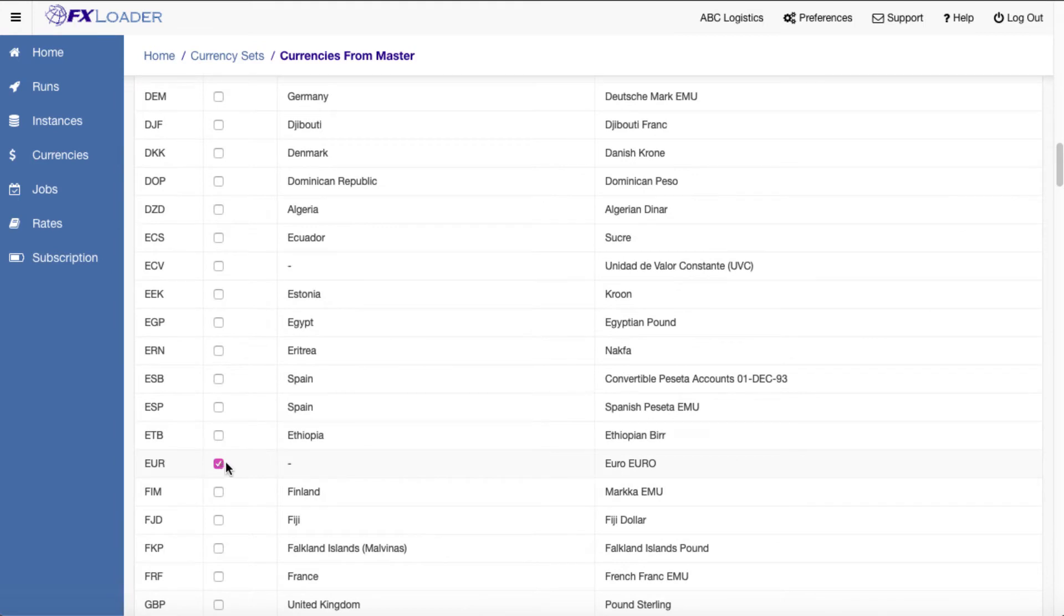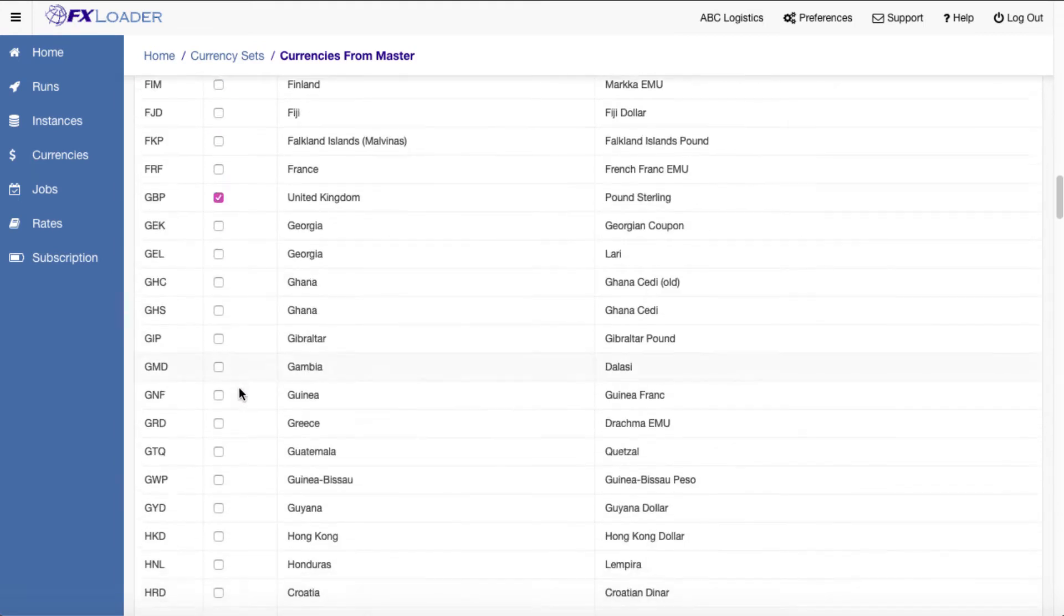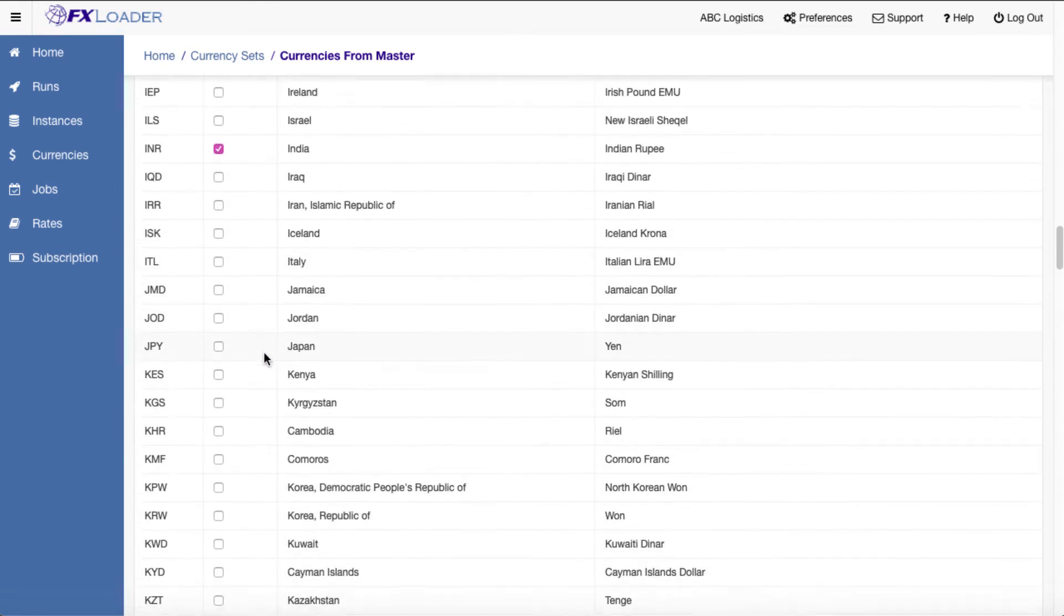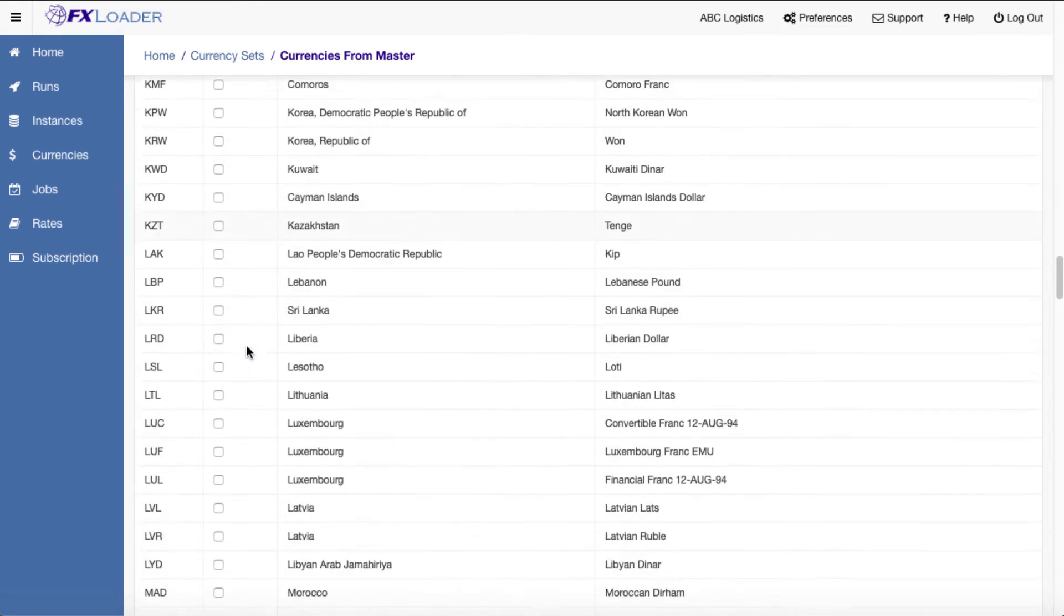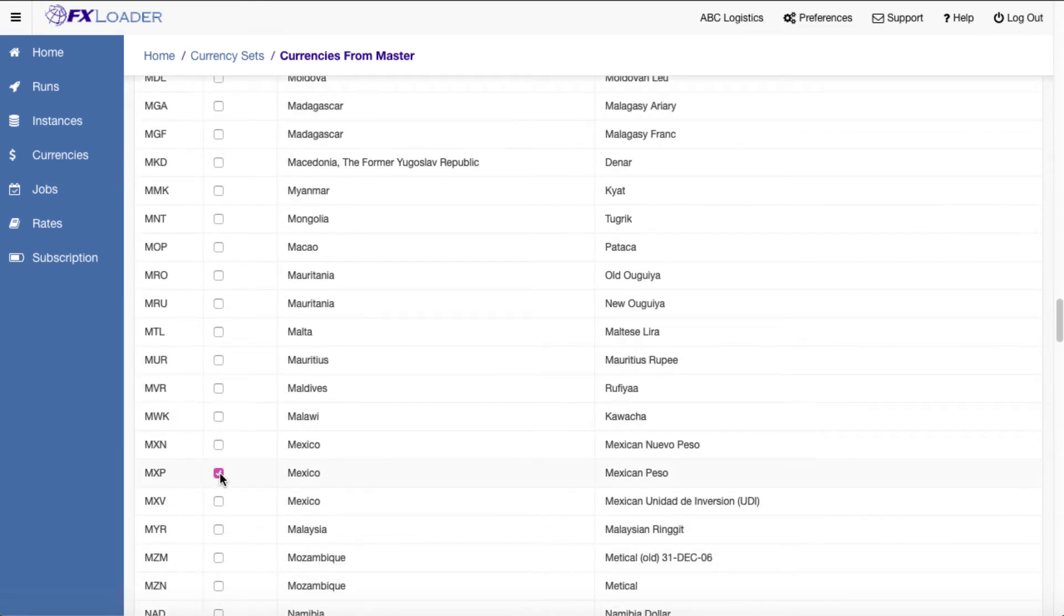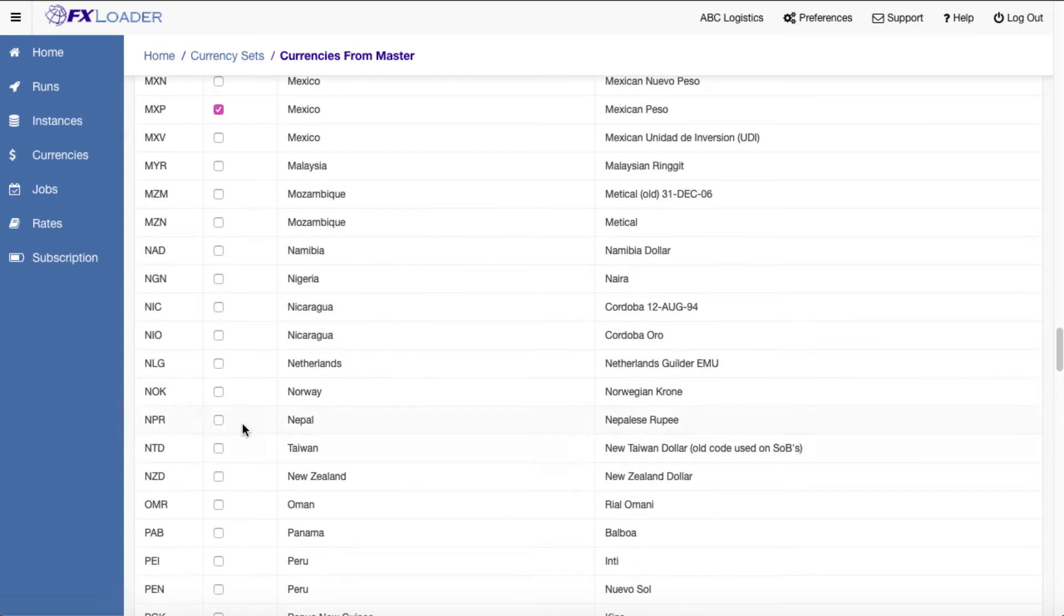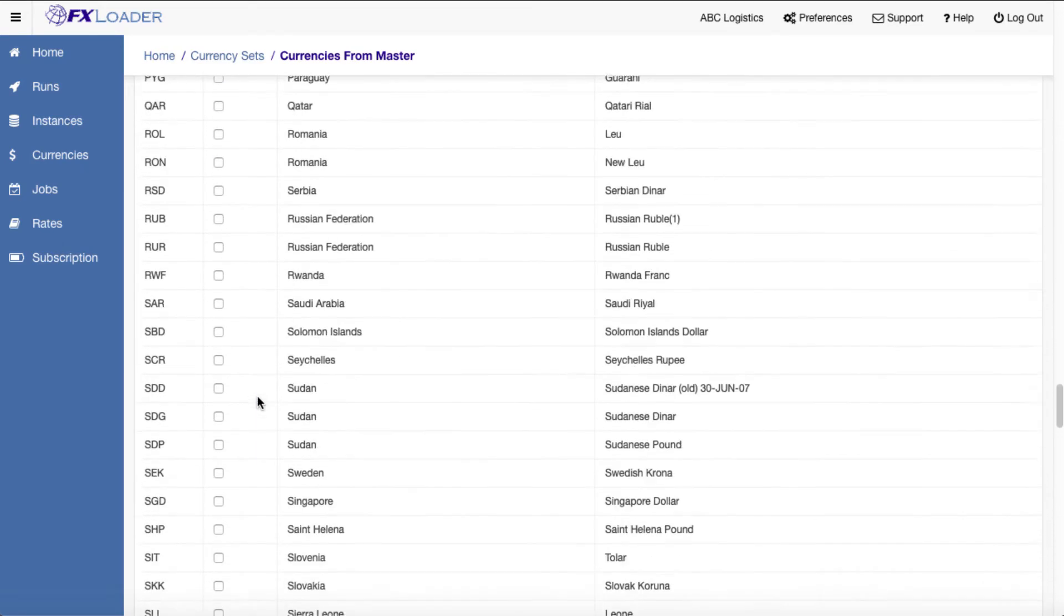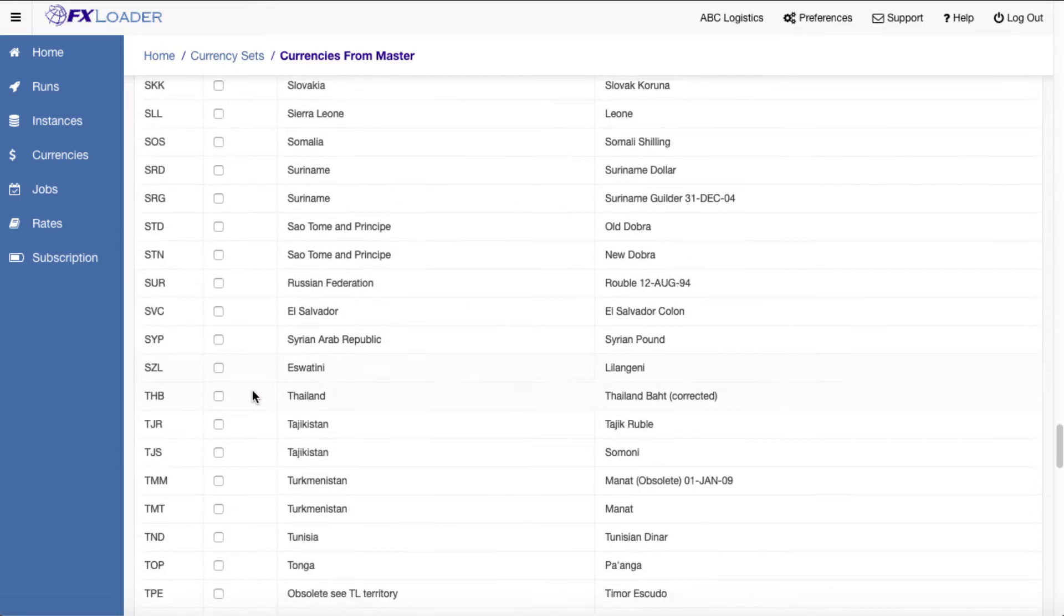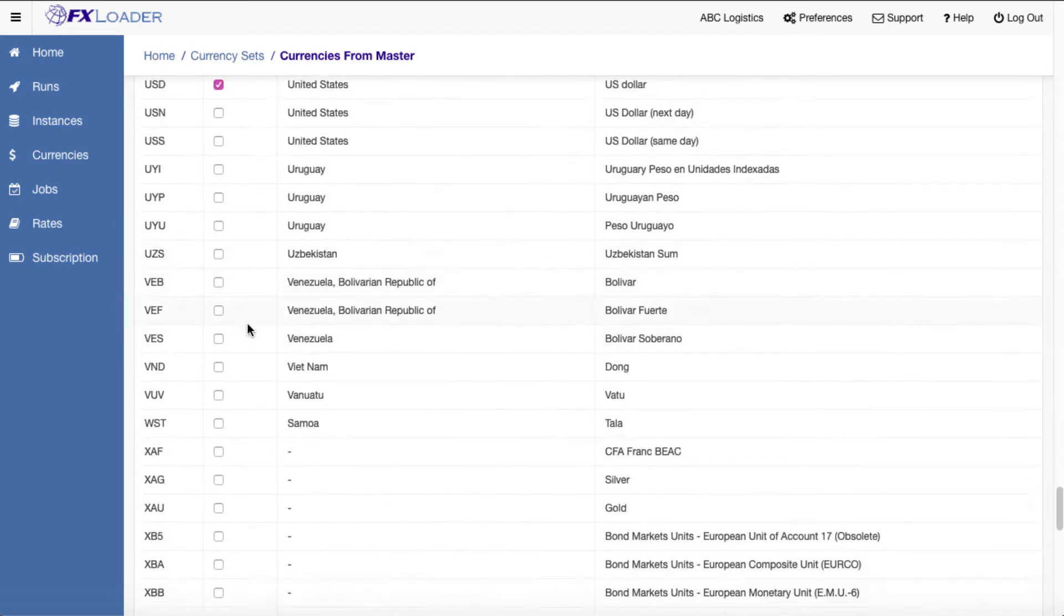We can create additional currency sets if we need to load from another source such as a central bank. For example, if you need official rates from the Mexico central bank, you would create a currency set containing USD and MXN to be used by a separate fetch stage.